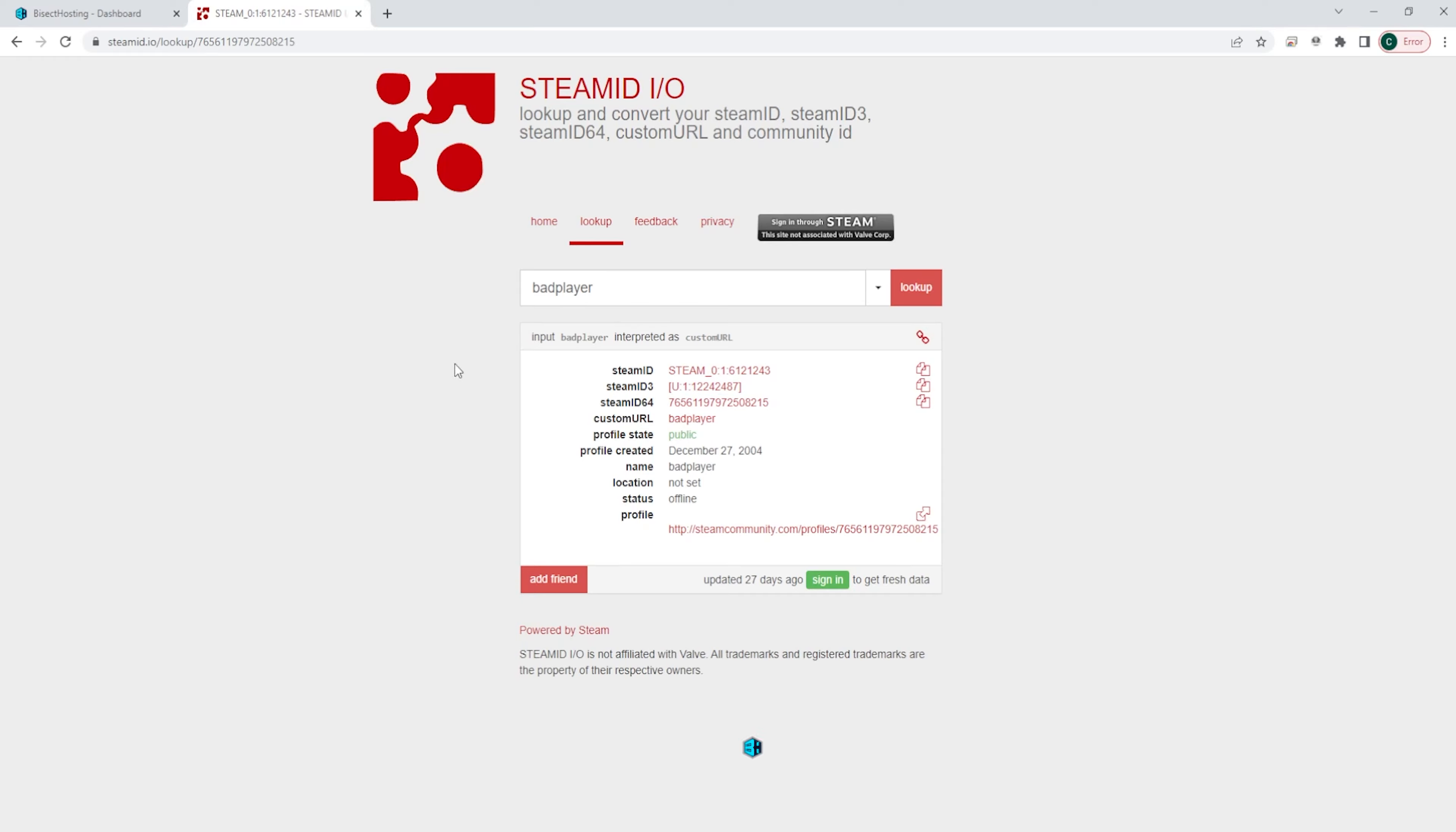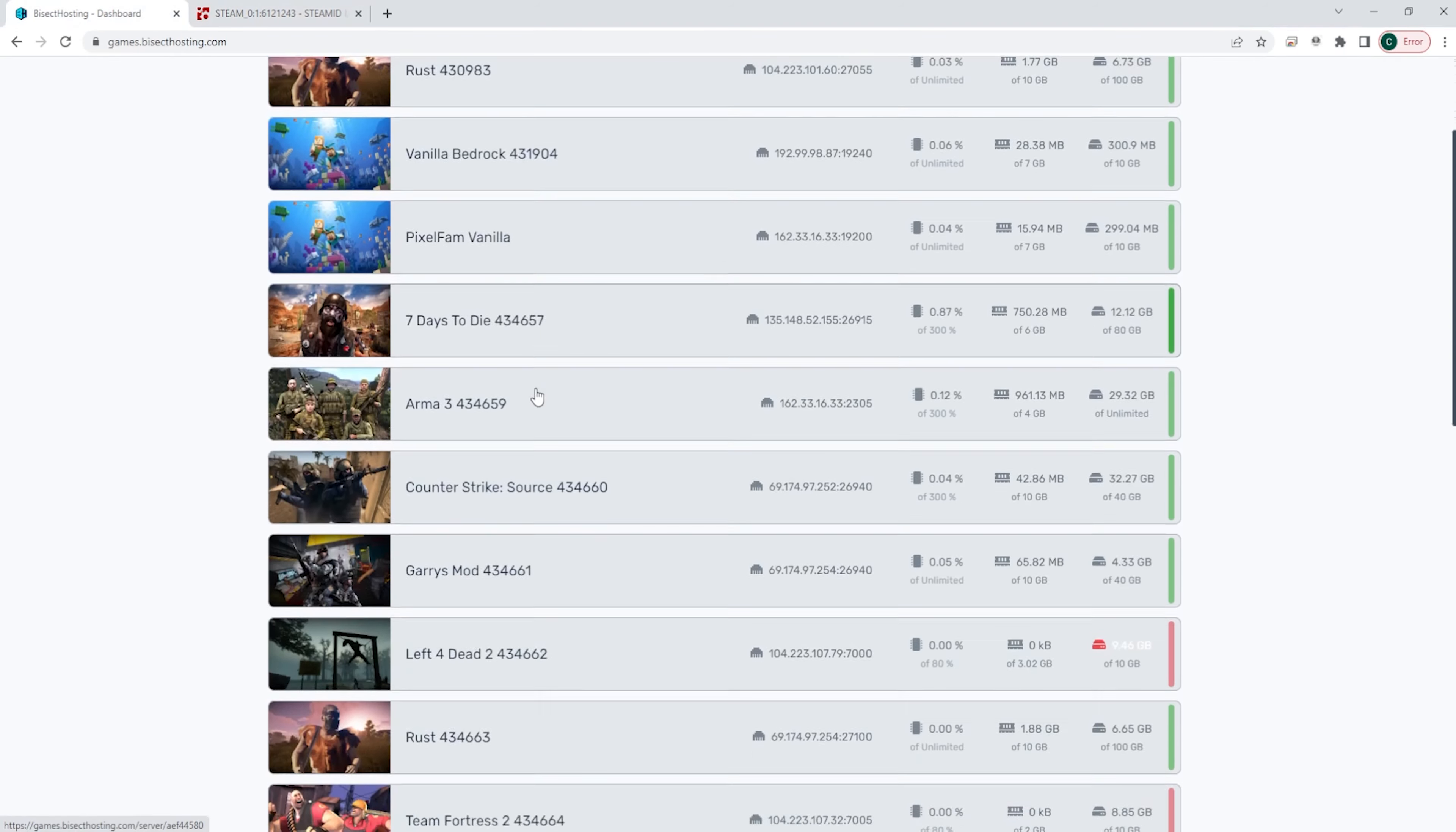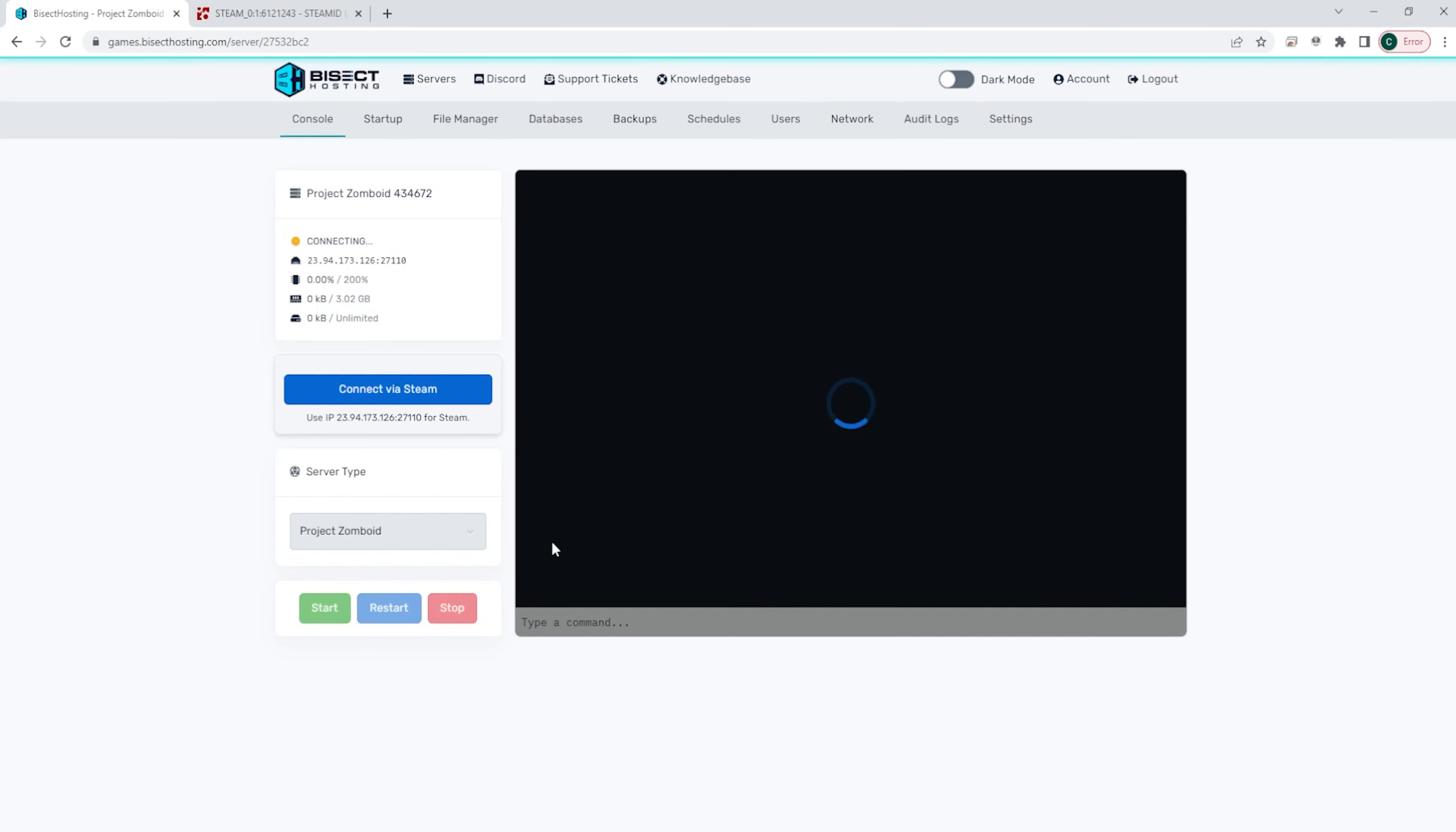We are going to log on to our Bicect Hosting games panel and choose our Project Zomboid server. From here,